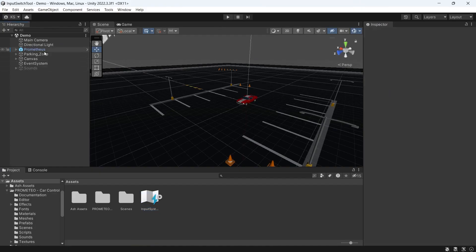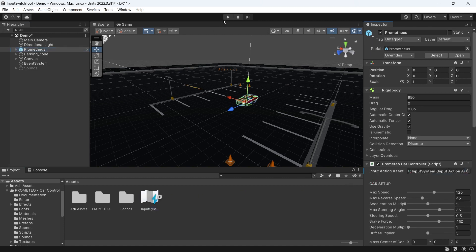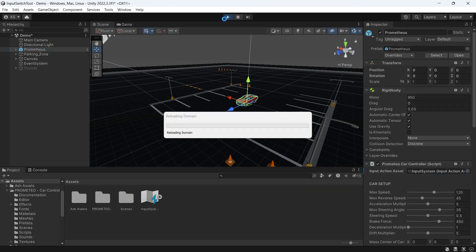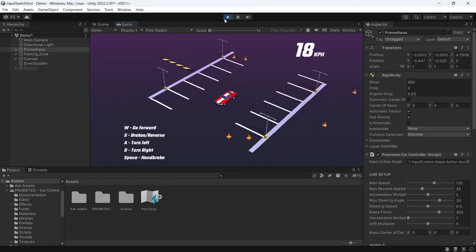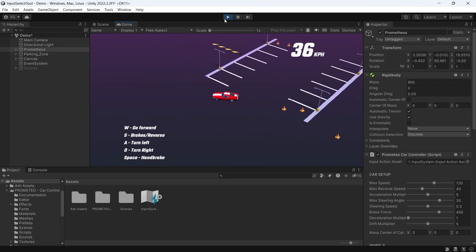Last thing we need to do to get this running, we click on our car. You can see it's now asking us for an input action asset. So this one we've created we'll drag it in and press play. Now the car controller is using the new input system.